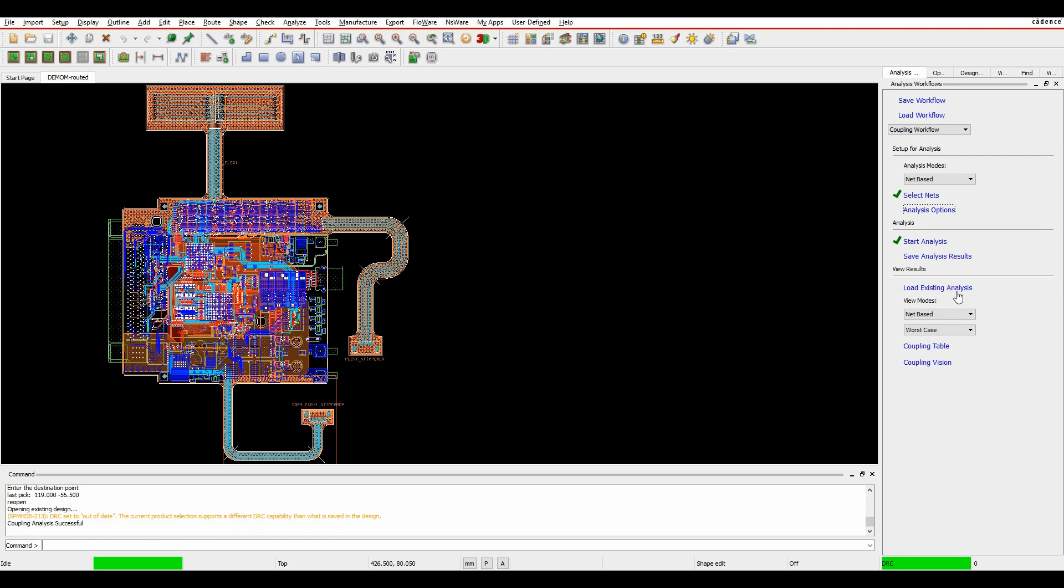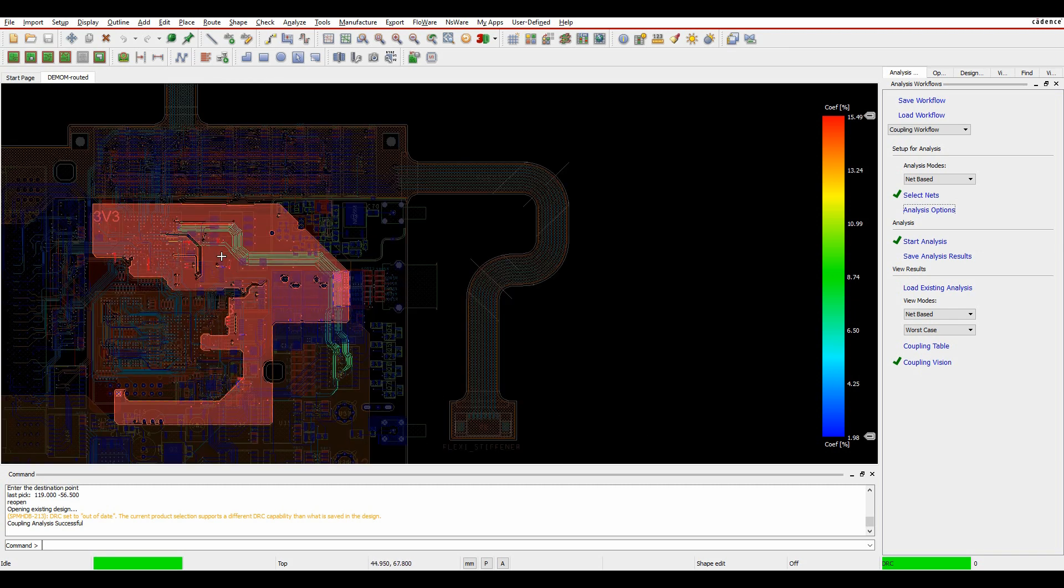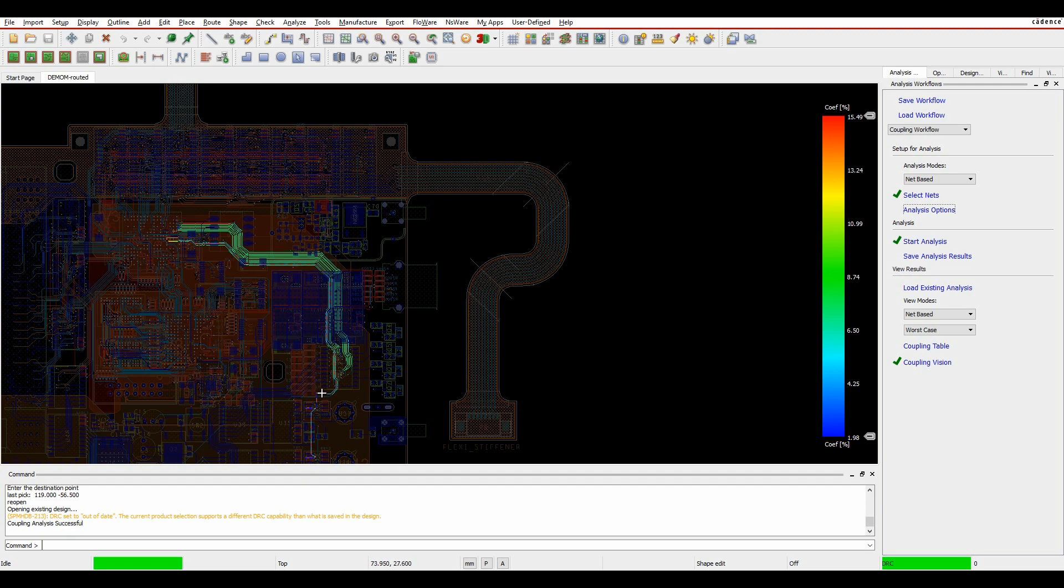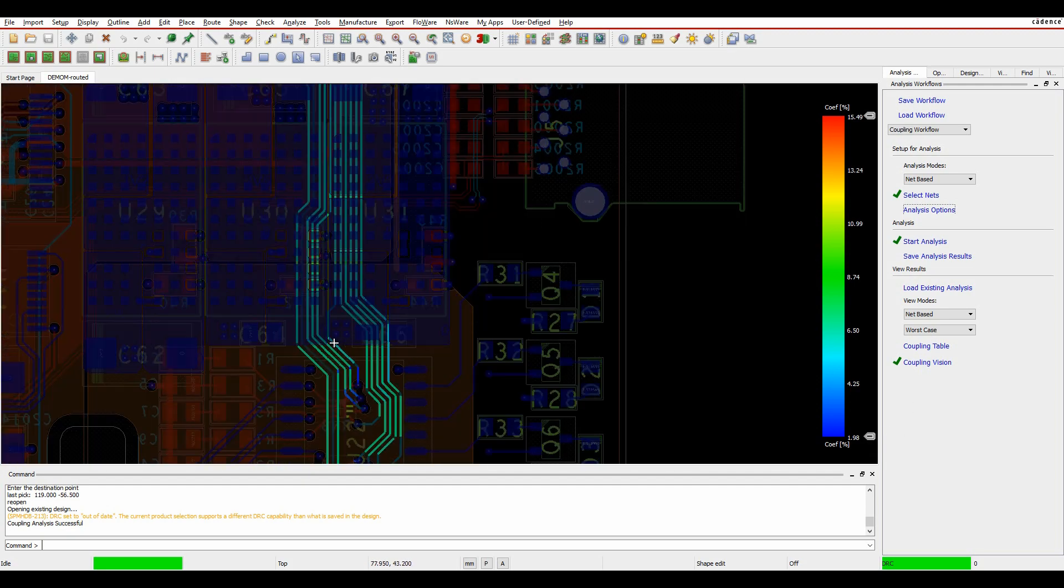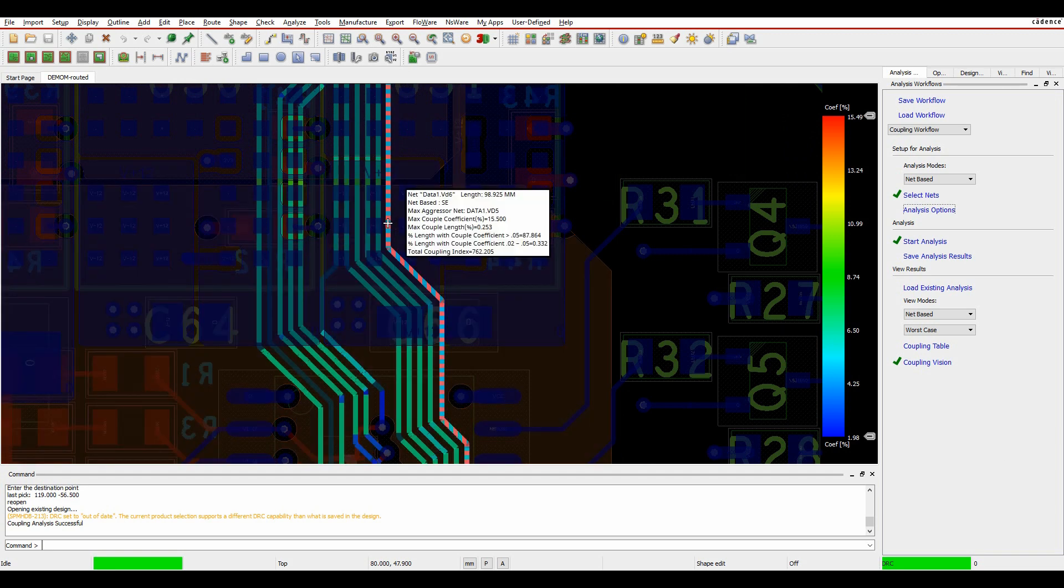OK, once the analysis is finished, we've got a couple of view modes here. There's a coupling table and some coupling vision. We'll enable the coupling vision, and we then get a color-coded indication of the net. It was this bus here that I did the analysis on, and I've got some percentage coefficients of what the coupling issues are along these nets.